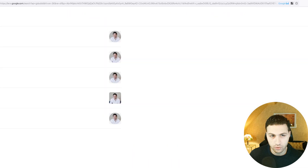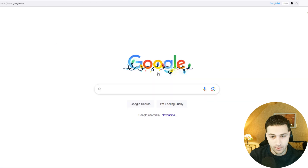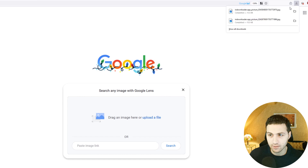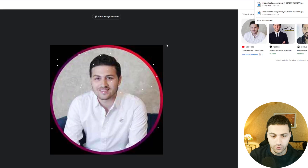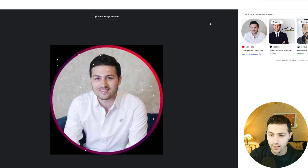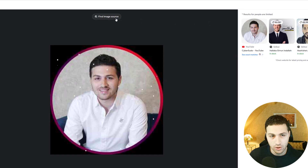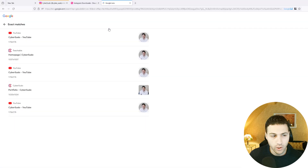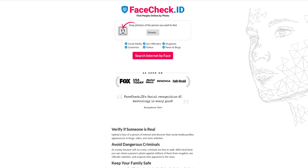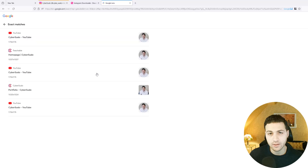After downloading the image, go to Google Lens or Google Images and drag and drop the downloaded image. You might be able to find other accounts associated with this person. In this example, we found a YouTube channel. If I click 'find image source,' I might find something else — my website as well, CyberSudo and my YouTube channel. You can also go to FaceCheck, which I've covered in a previous video, and Yandex, Bing, etc.